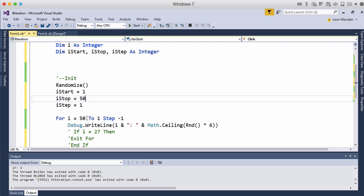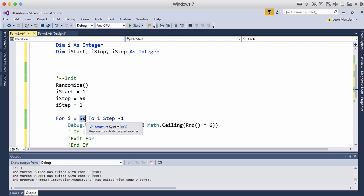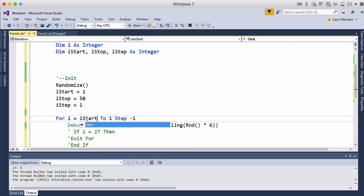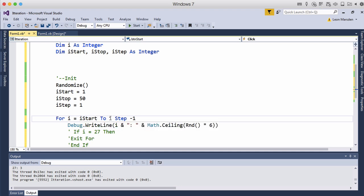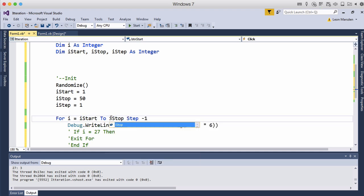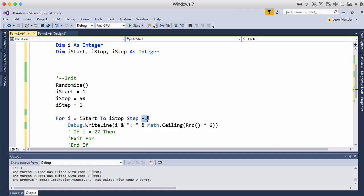So we can now change i is equal to iStart. Then we can have to iStop. And then we can have iStep.